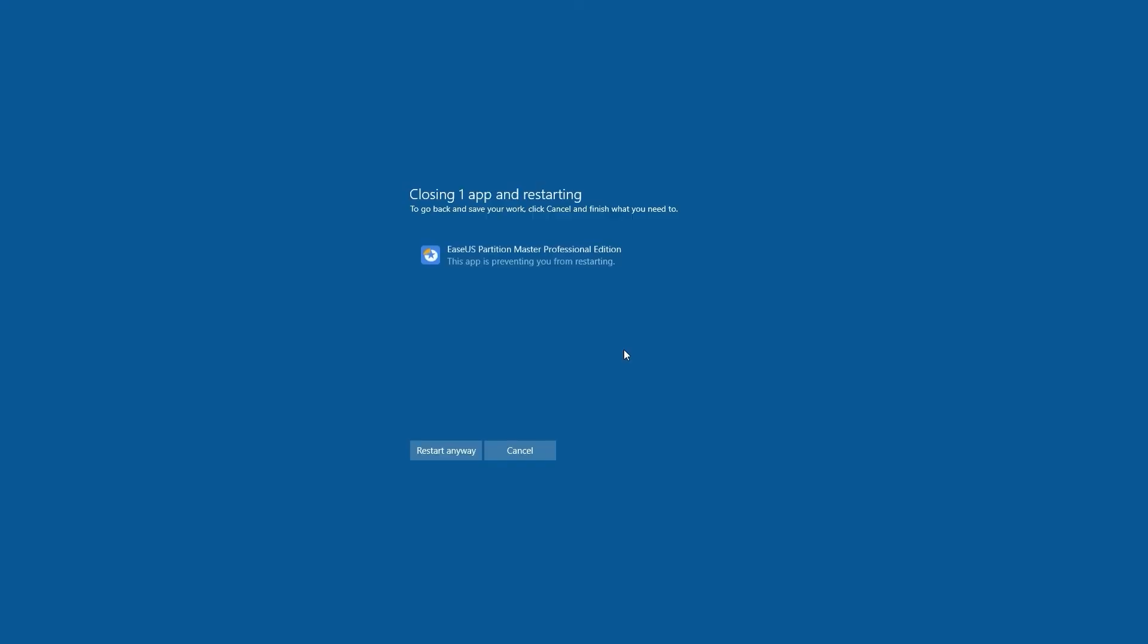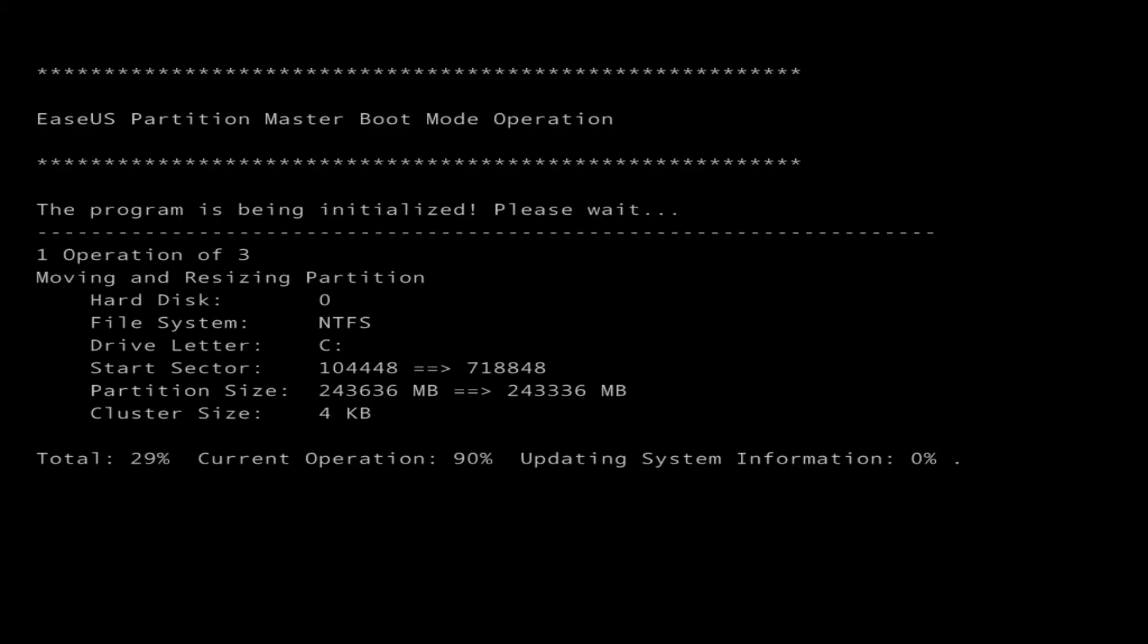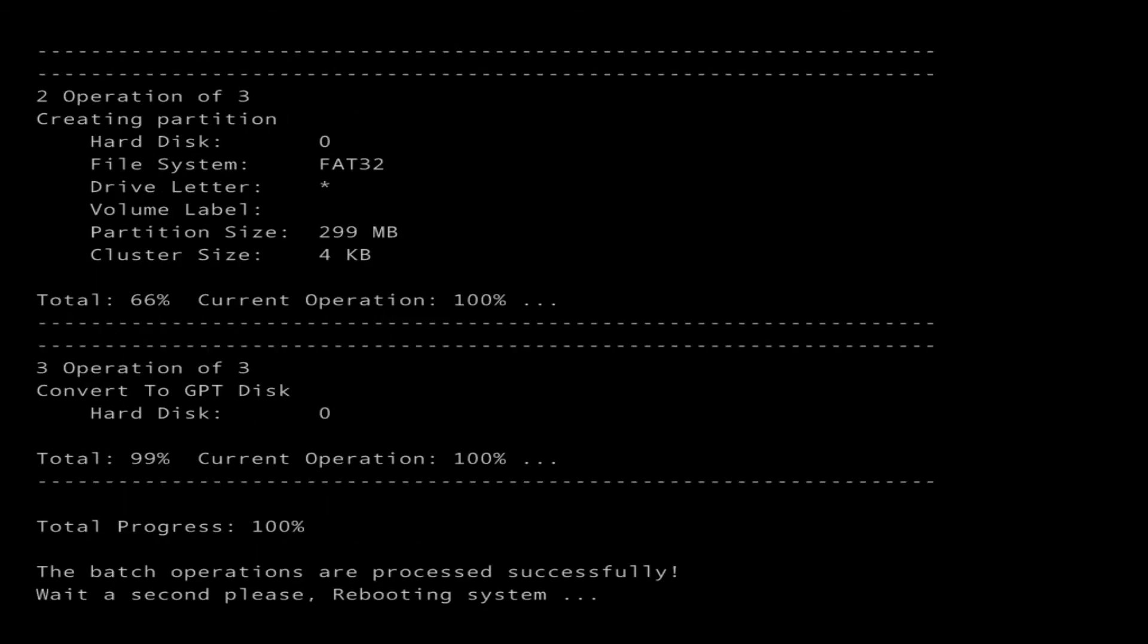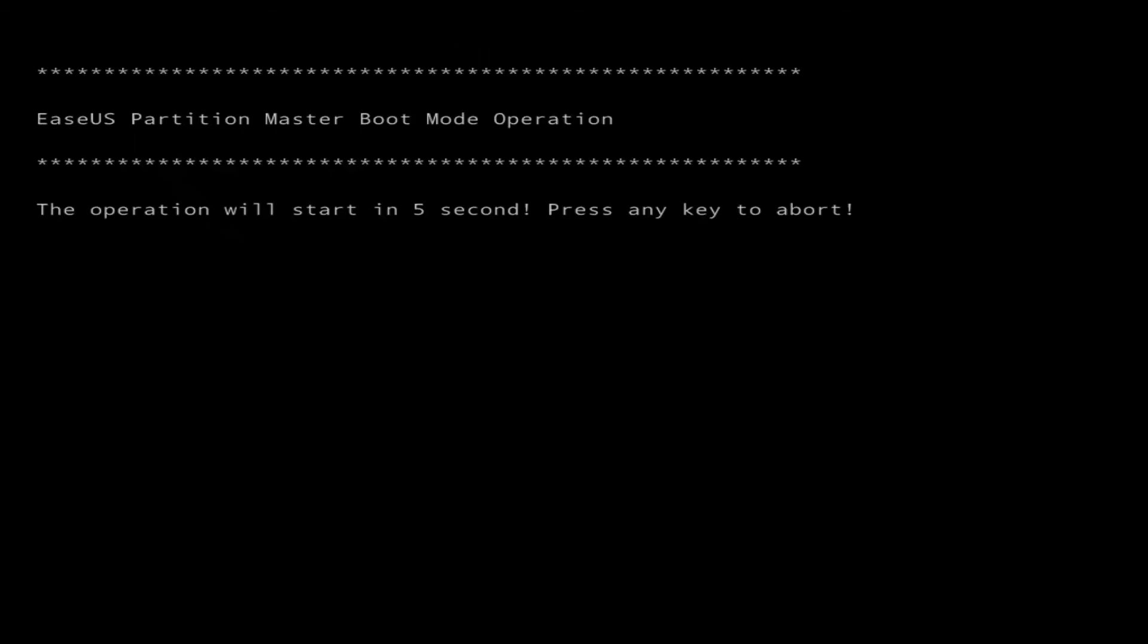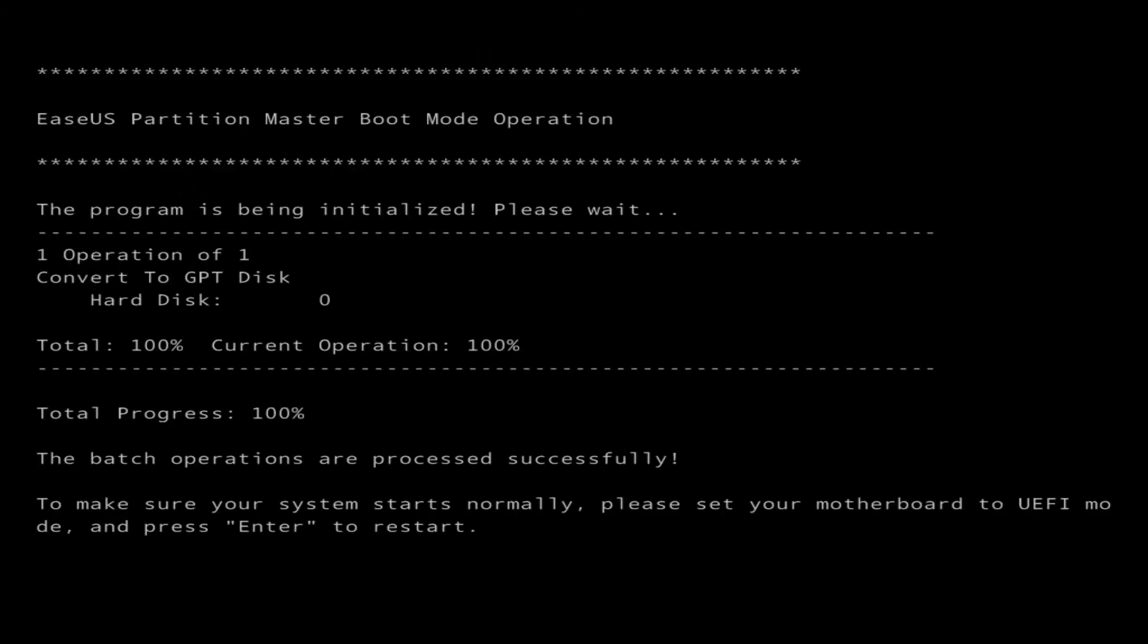If you converted a Windows system disk to GPT, remember to enable the UEFI boot mode on your computer to make Windows bootable. Restart your PC and press the F2, F8, F12, or Delete key to enter the BIOS boot menu. The BIOS key depends on the brand of the board.